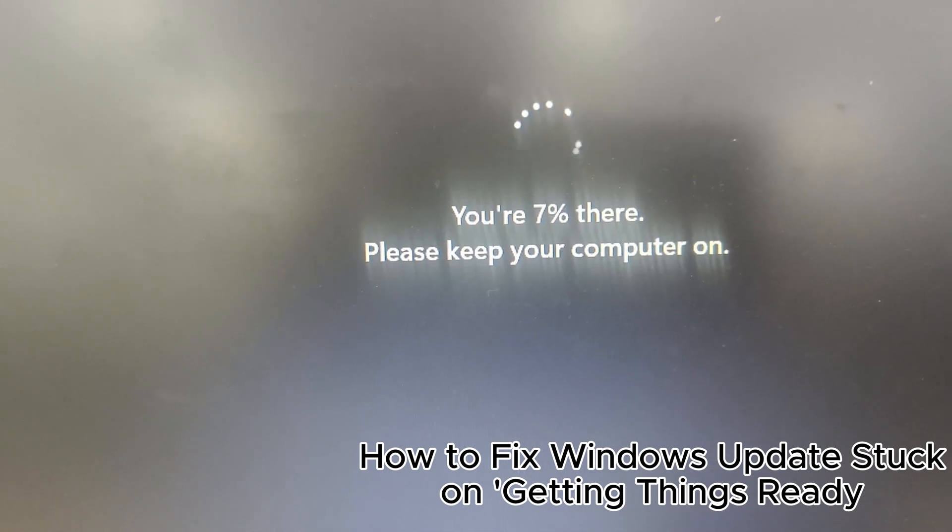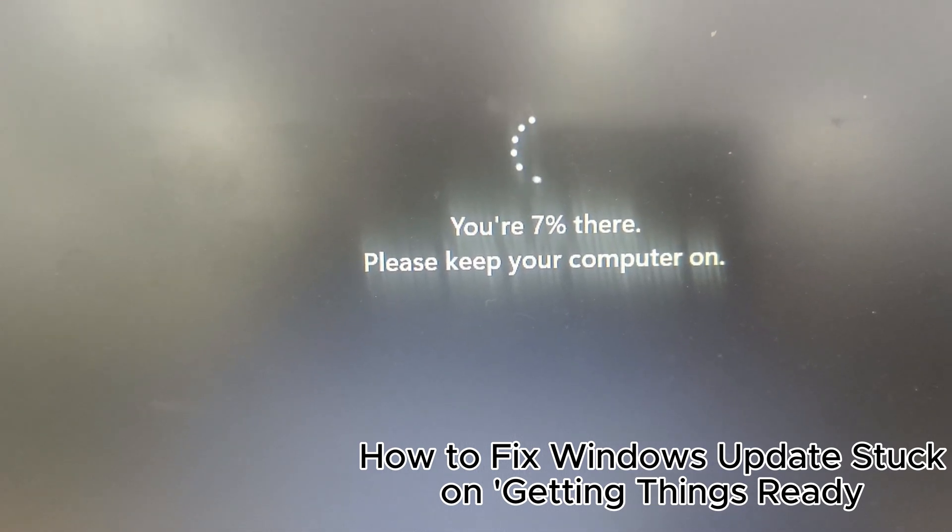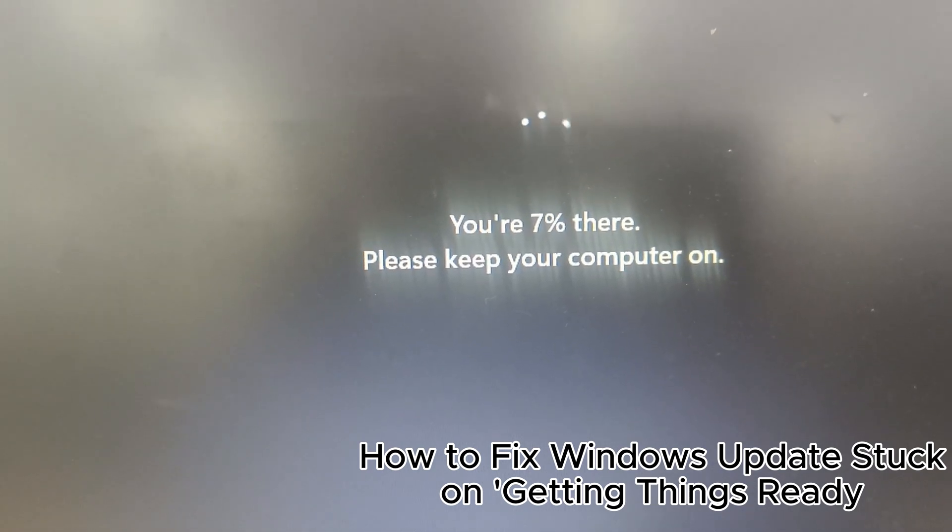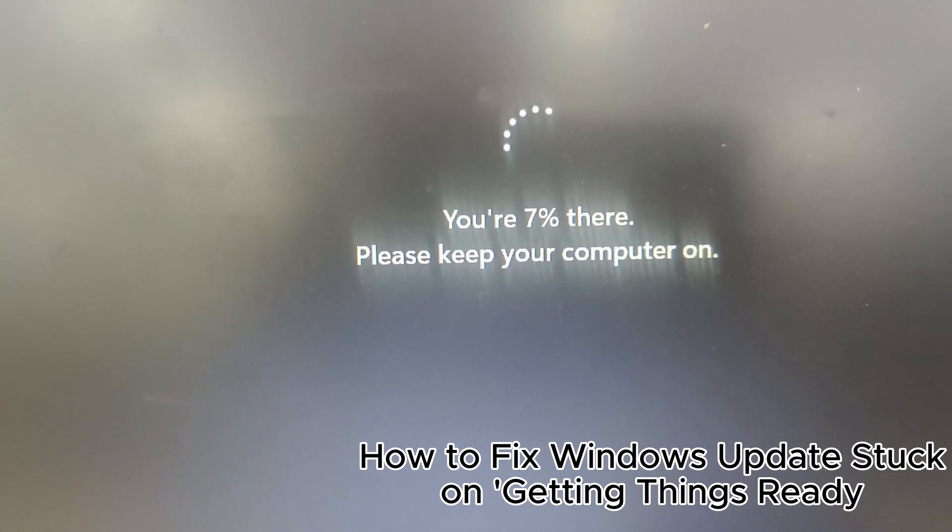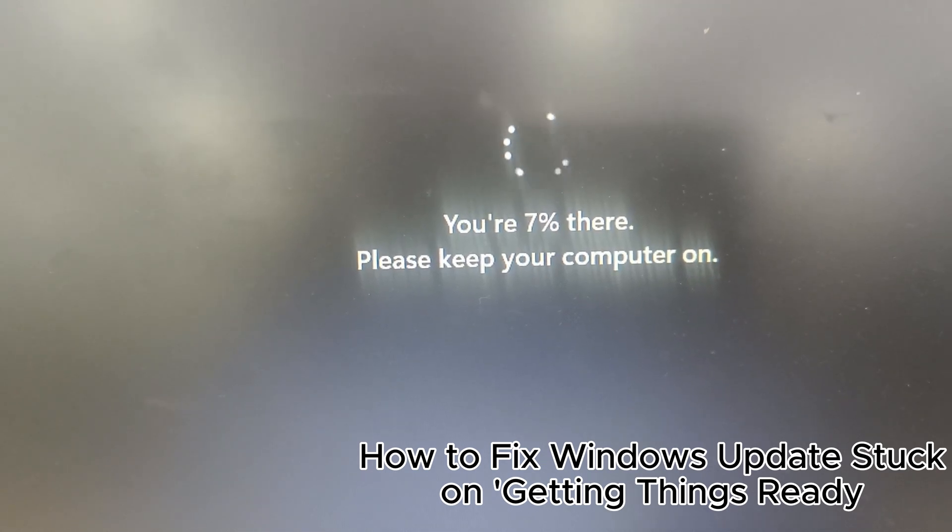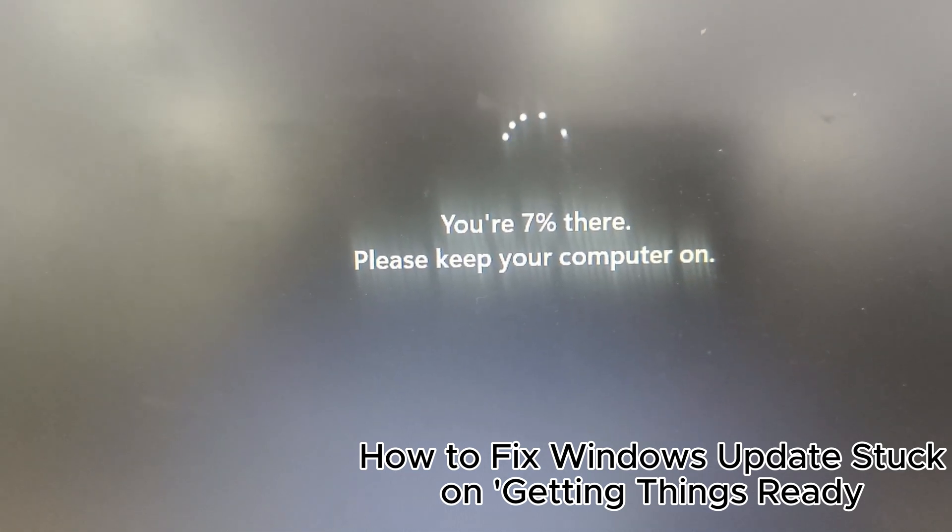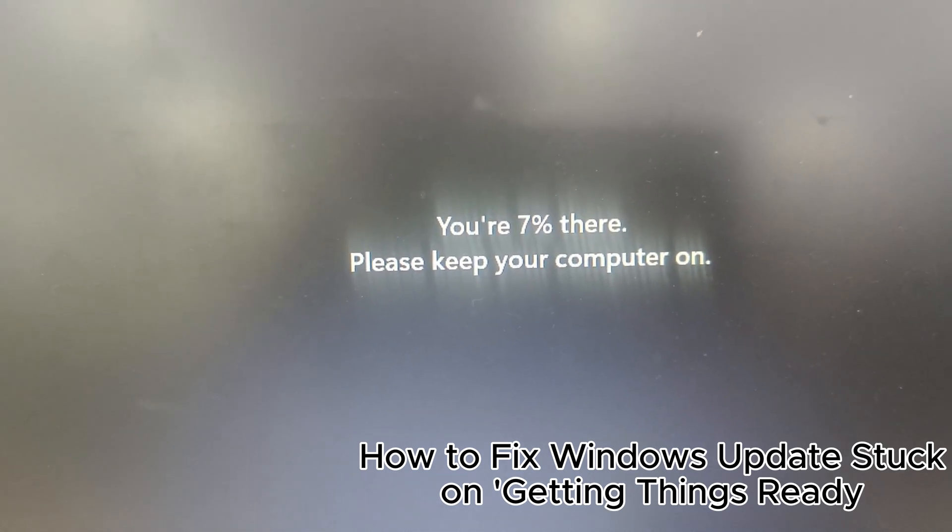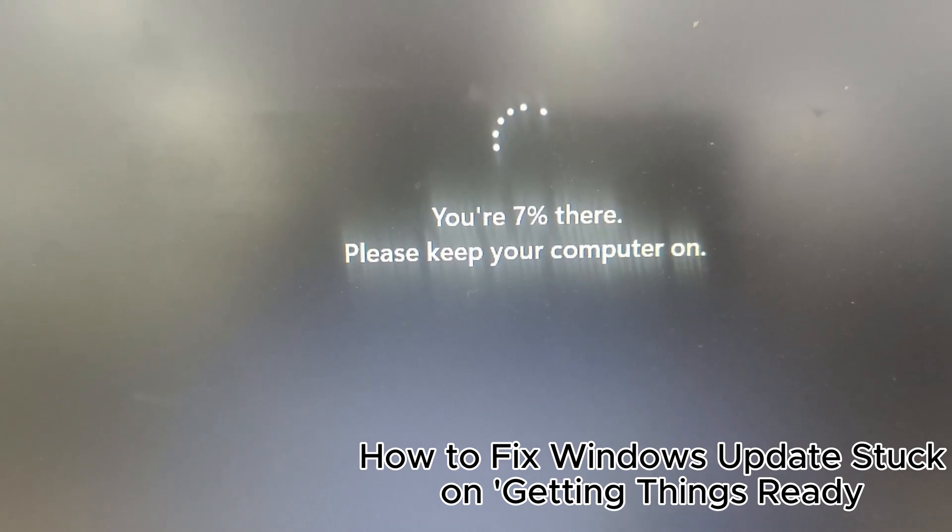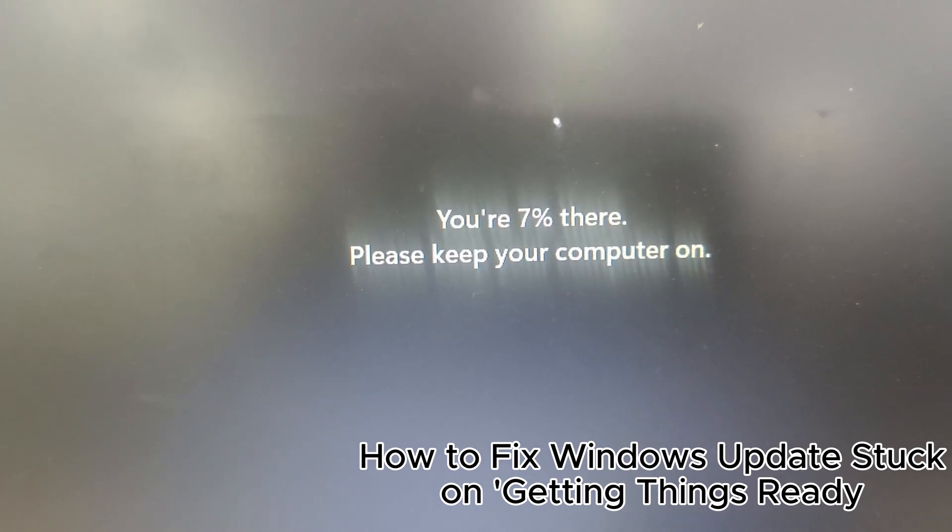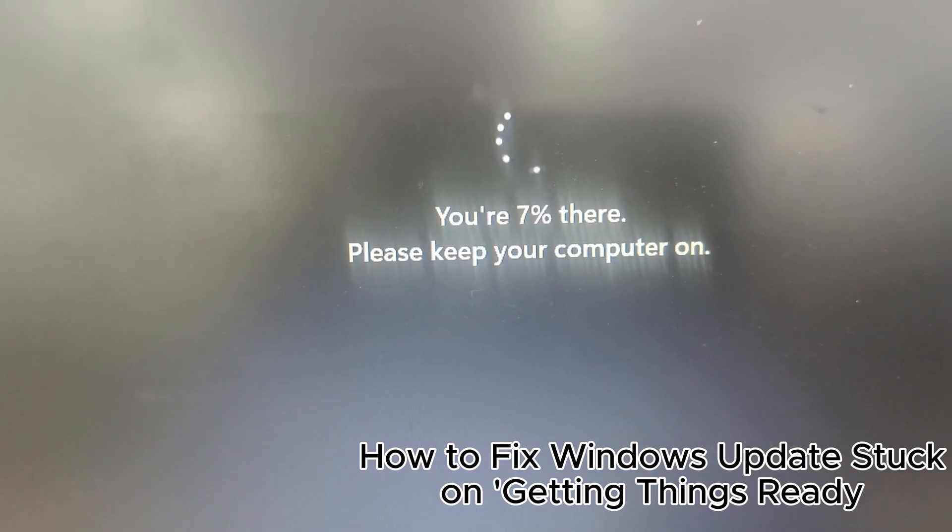2. Check system requirements and space. Make sure your PC meets the system requirements for the update and has enough free disk space for the update to install. Low disk space can cause the update to fail.